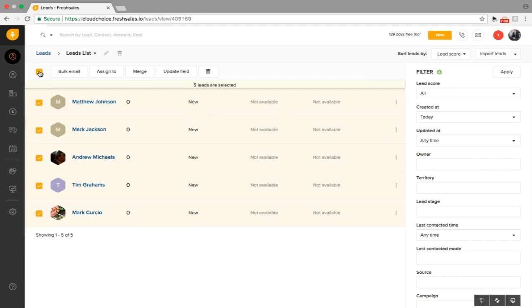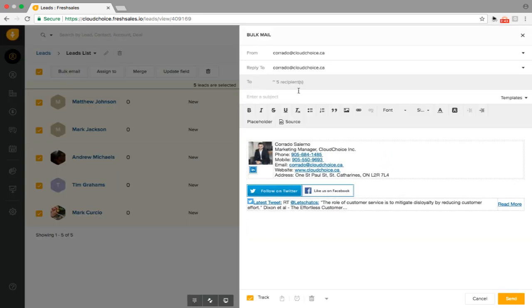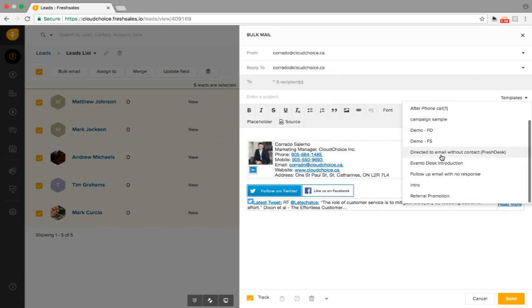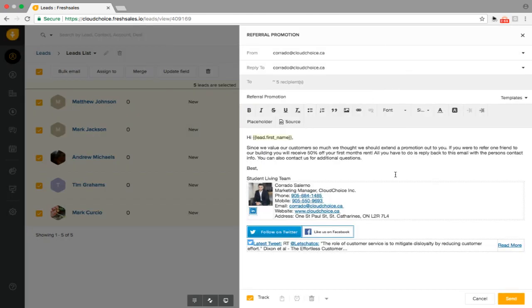We're going to go ahead and select the top corner here. We're going to do bulk email. I've actually created a template for this just to show you how easy it is to send this. Let's go ahead and find that. It's a referral promotion for the entire floor. Just want them to be aware of our upcoming promotions.